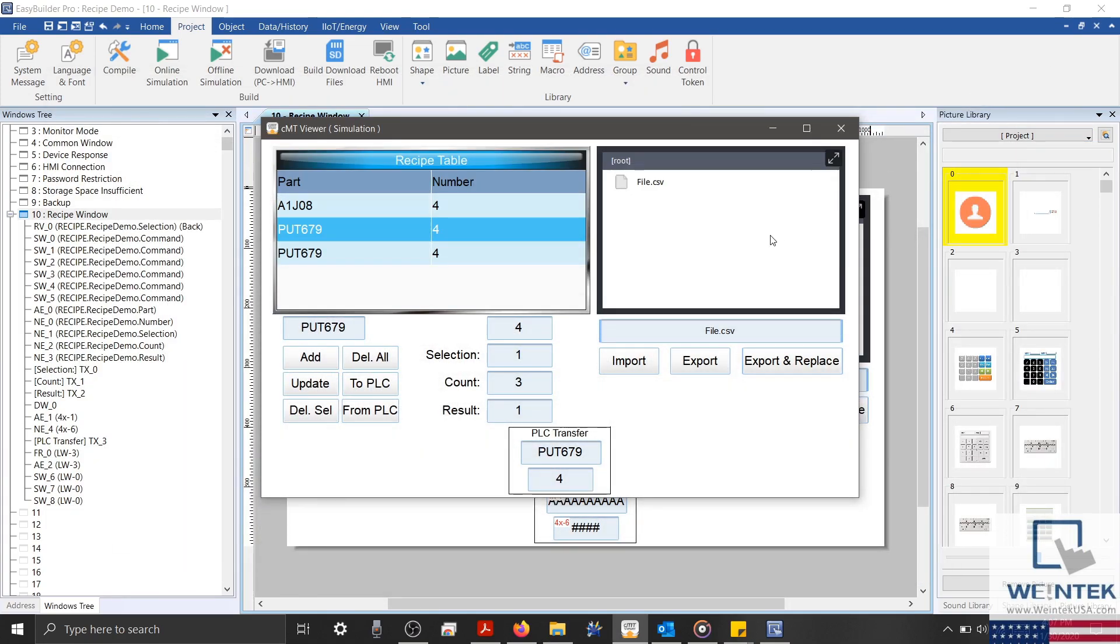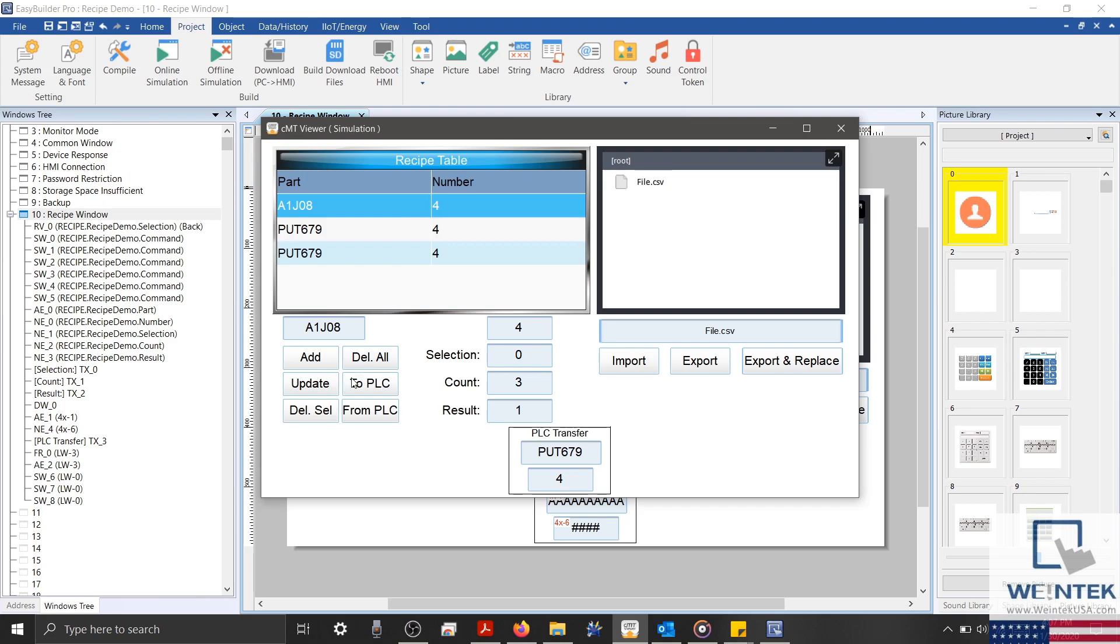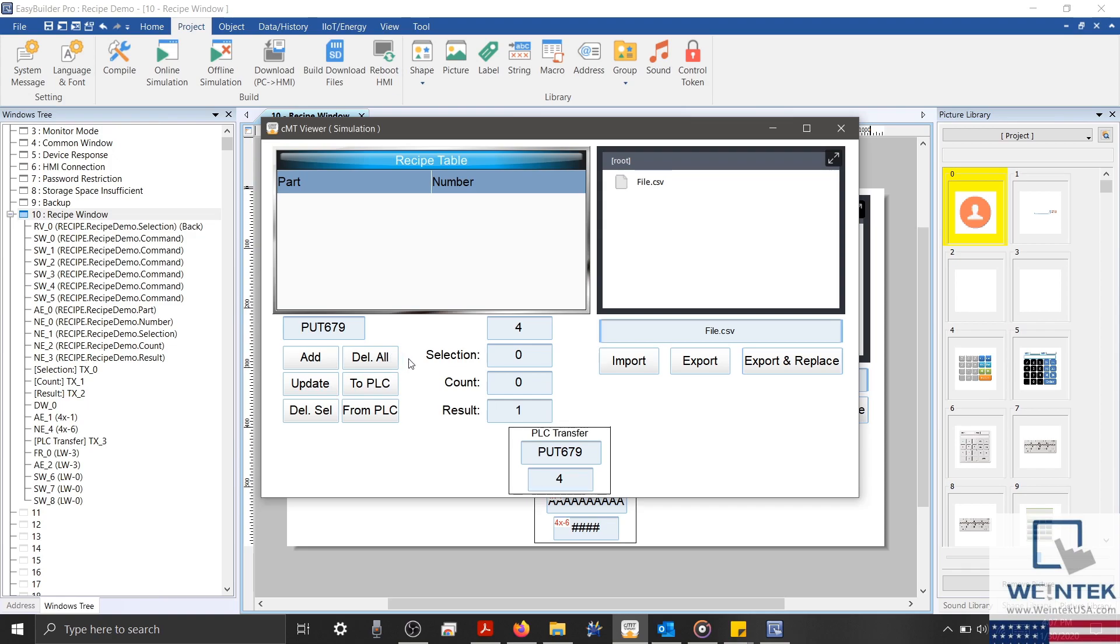Now that we have a CSV backup of our recipe, I'll go ahead and demonstrate our delete buttons. And then we'll select our file from our file browser. And use our Import button to retrieve our backup.